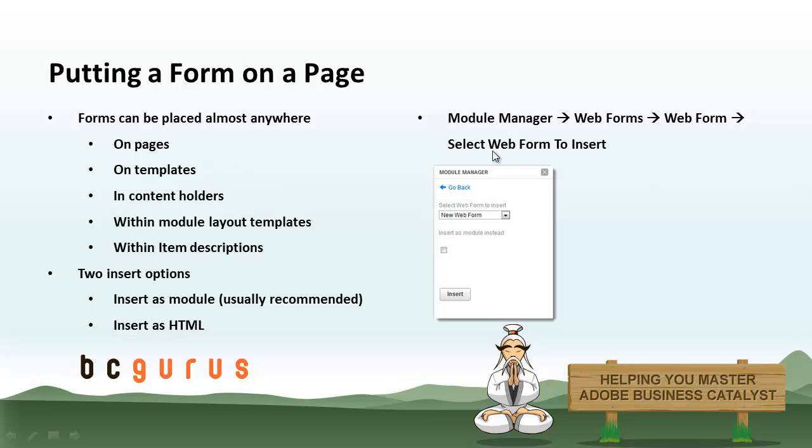In certain situations, you may actually want to put it inside the layout template, so say the details template of a web app or within the item description itself. You could also just put it in the description of a web app item. You can put it in booking templates, all sorts of different places. It really just depends on how you're building your site.